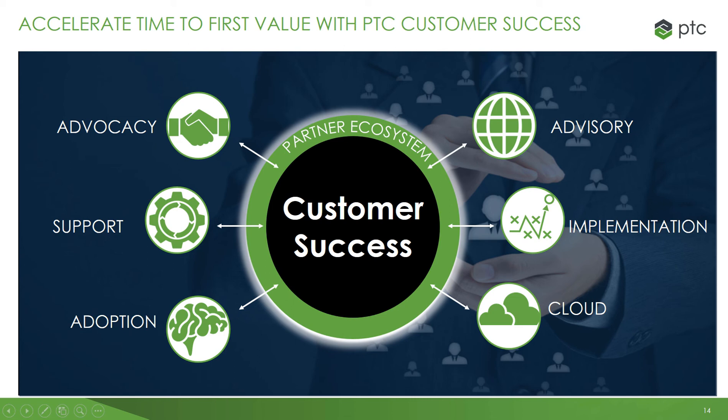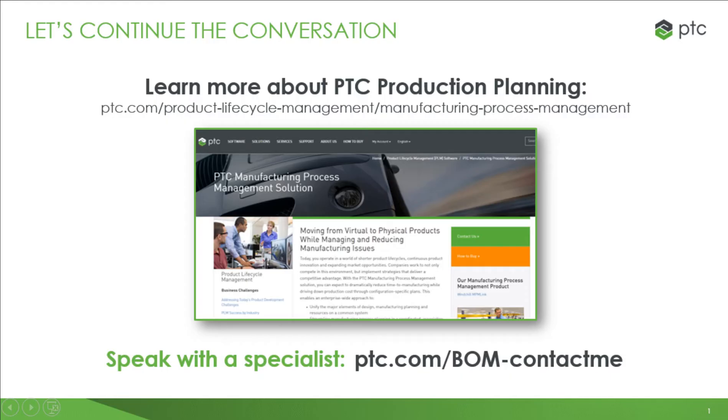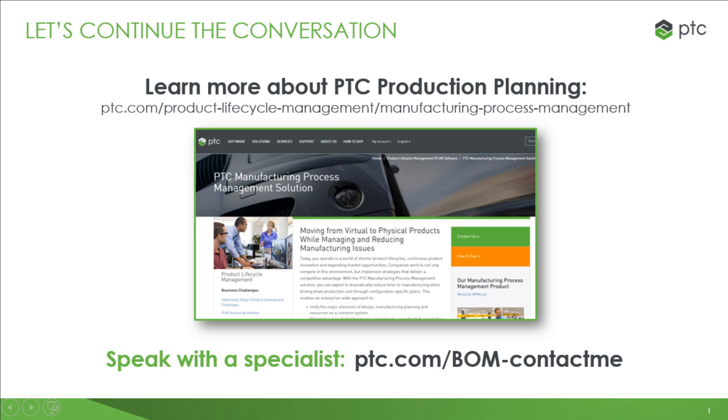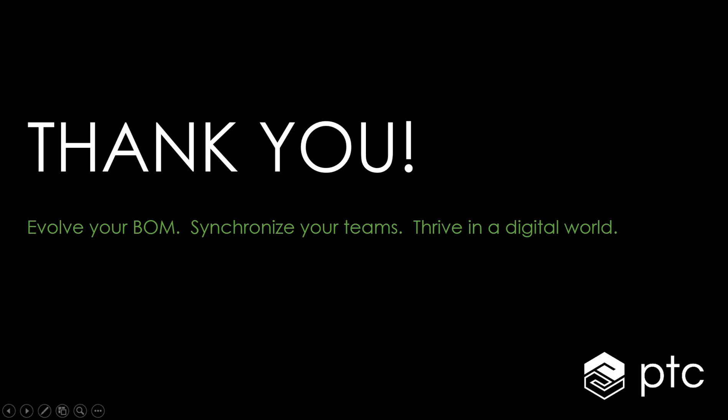Learn more about PTC production planning at ptc.com/product-lifecycle-management/manufacturing-process-management. Schedule a one-to-one demo or speak with a specialist at ptc.com/BOM. Thank you for your attention.